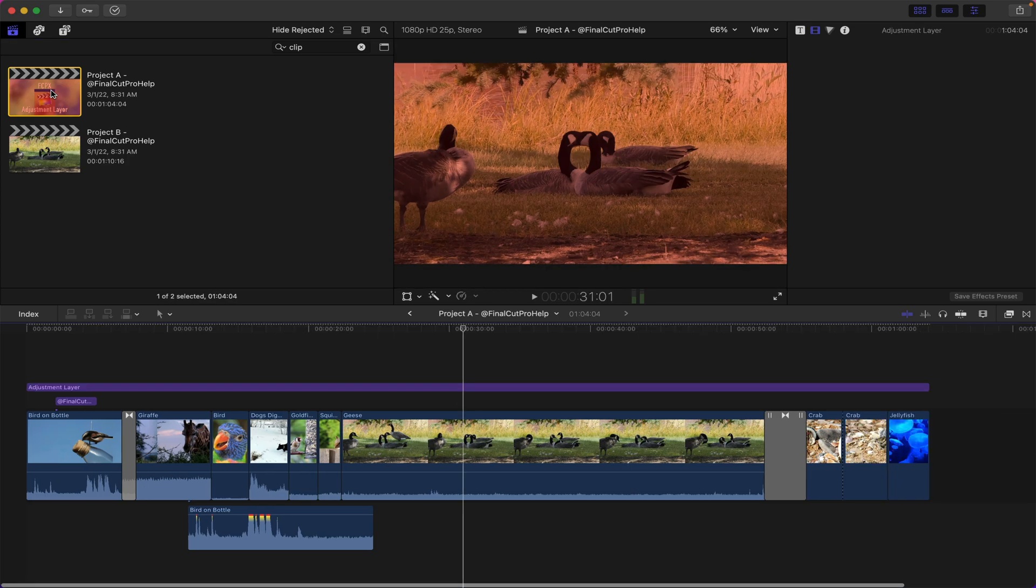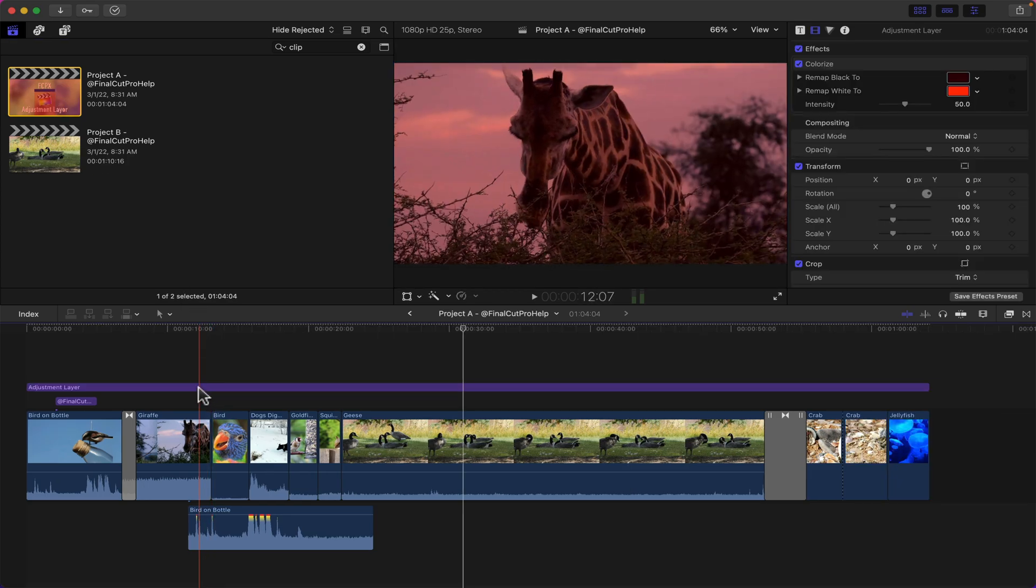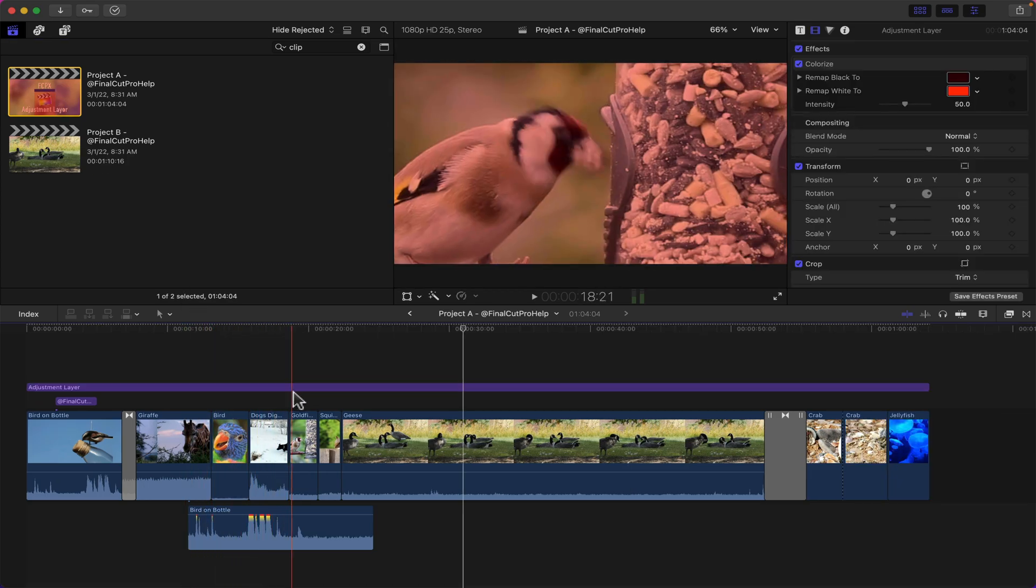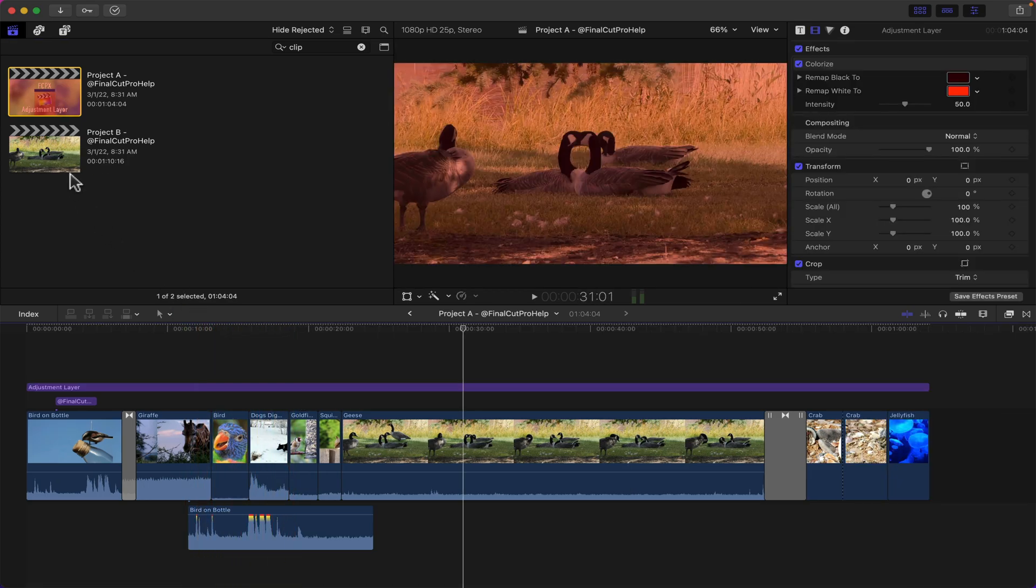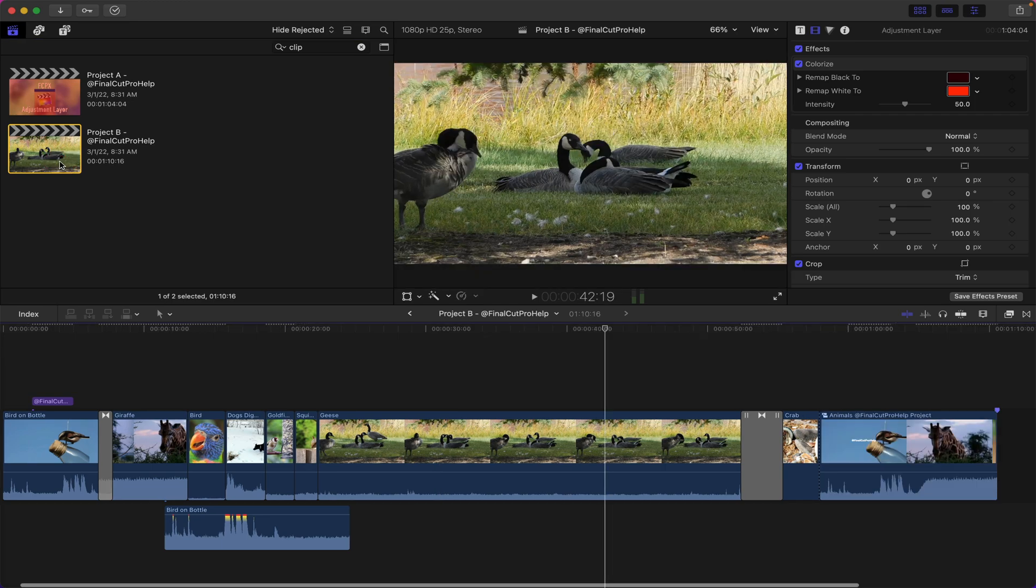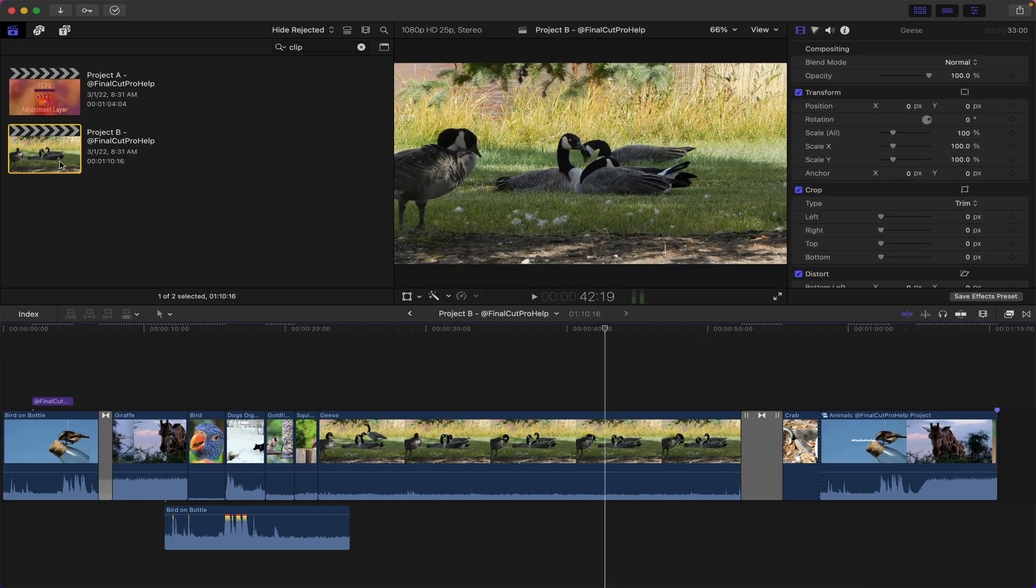You'll notice here Project A has an adjustment layer on it with the red tint and Project B is the original without that tint, and I want to compare these two projects side by side.